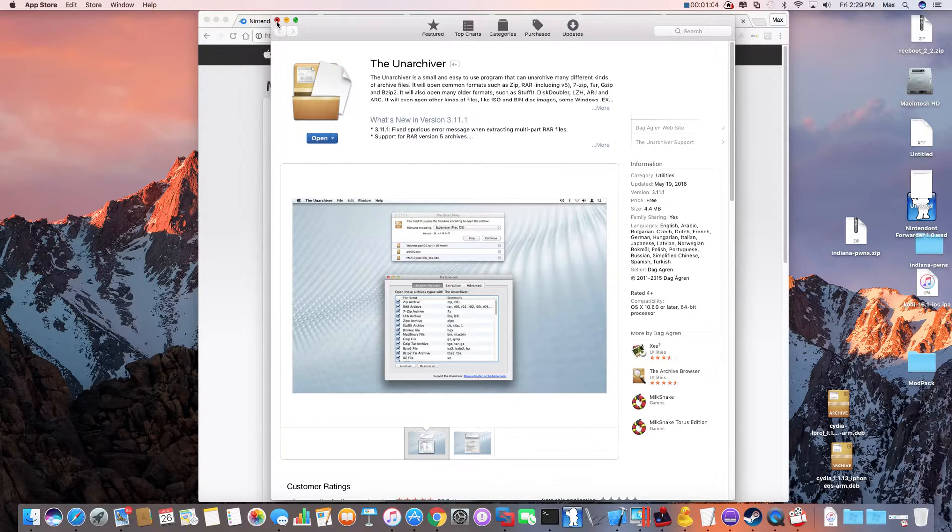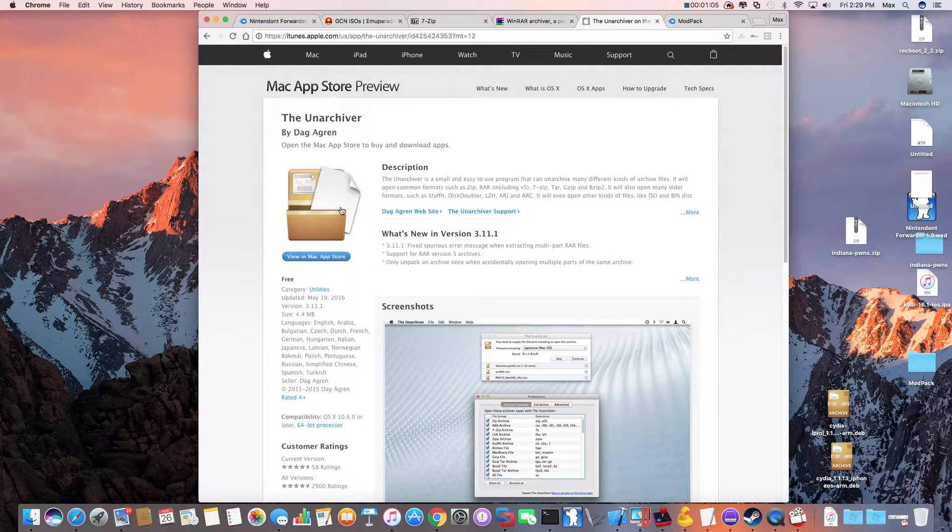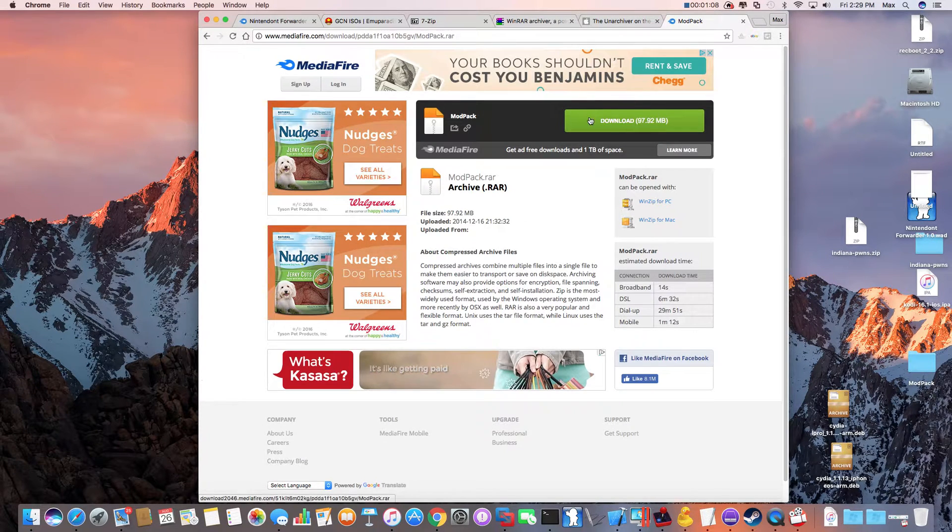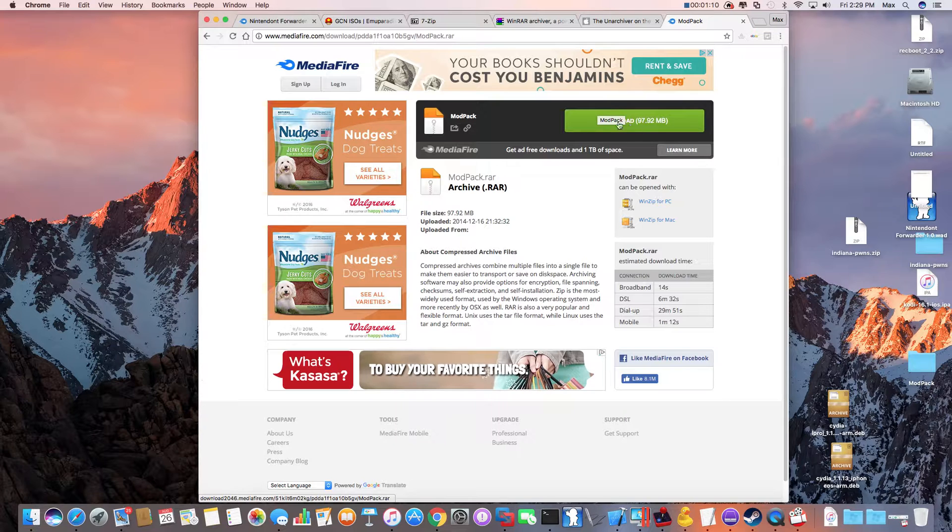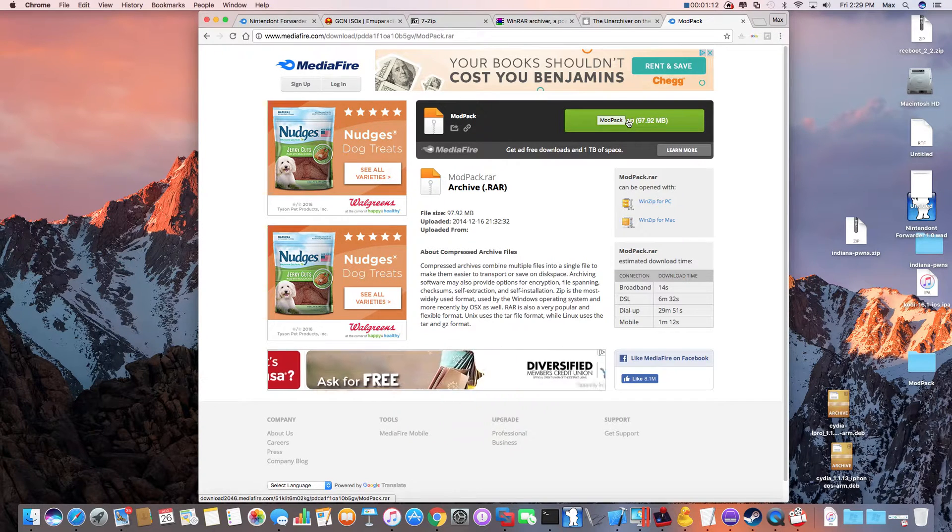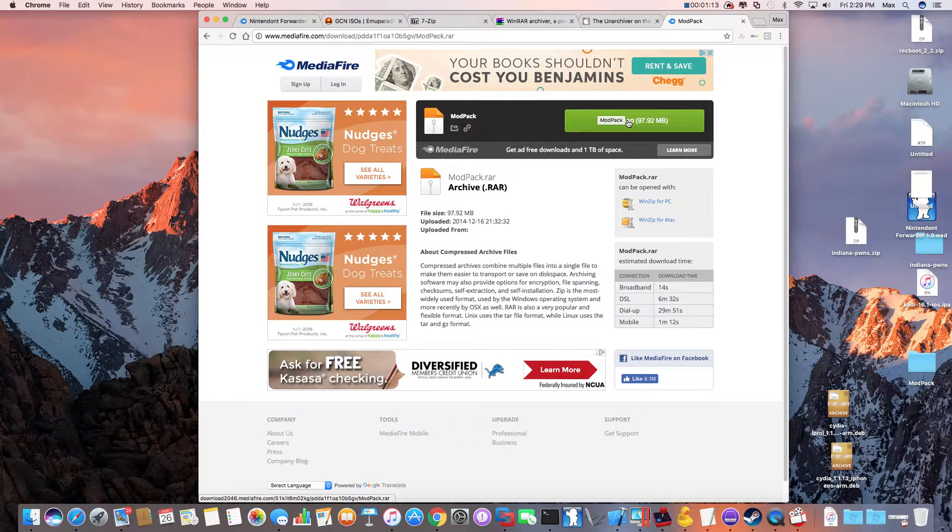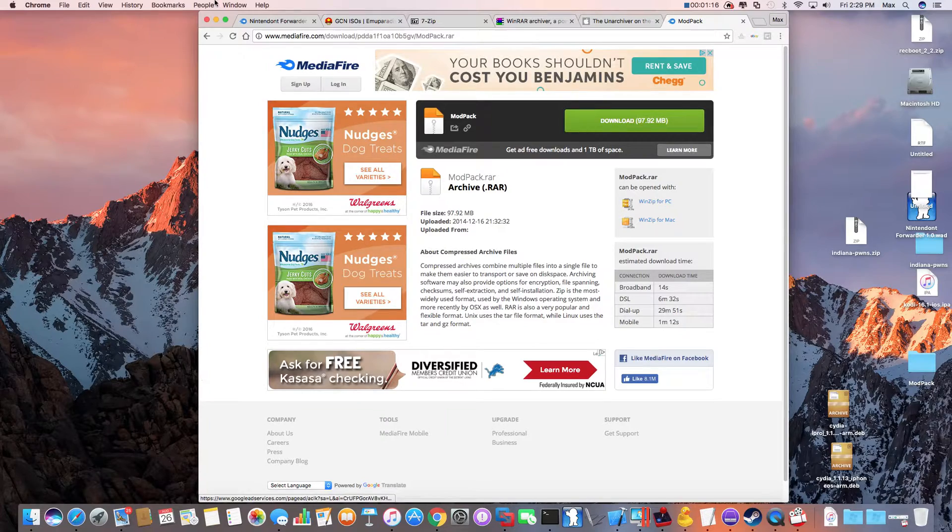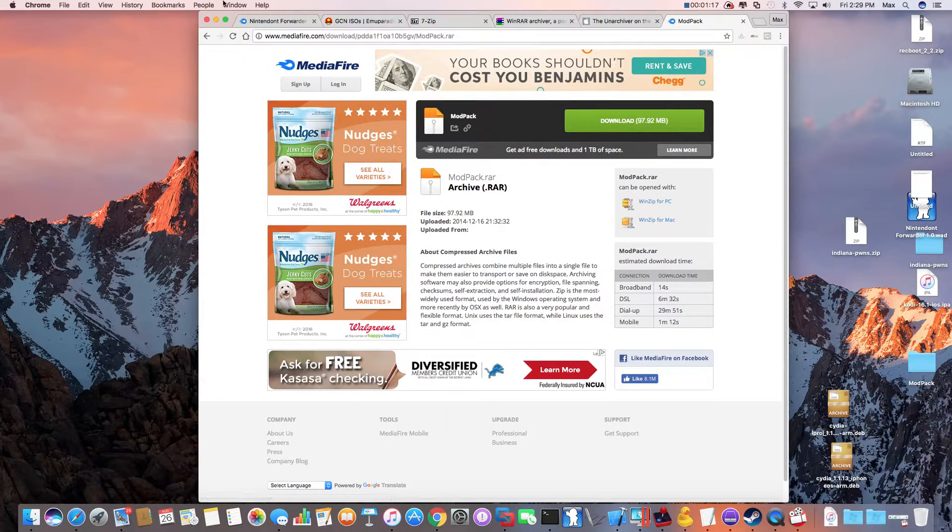And you'll also have to download the mod pack manager. Again, you'll be needing 7zip or WinRAR to extract that. Once you have all the files downloaded...